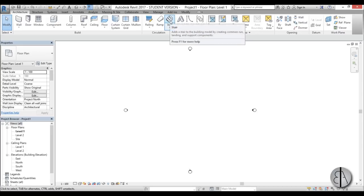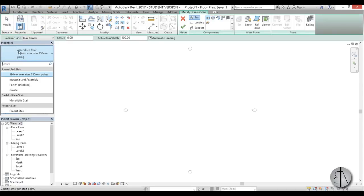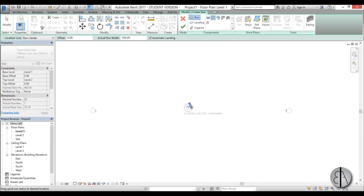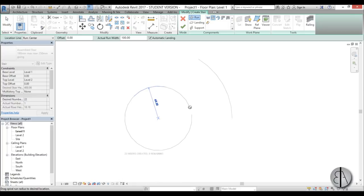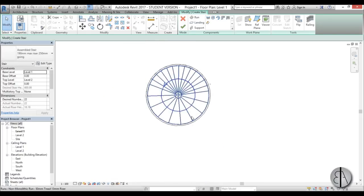We're going to be using the standard stair command. For the first residential wood stair I'm going to be using the assembled stair with 190 millimeter max riser and 250 millimeter going, and I'm going to use the full step spiral. Just go anywhere and start creating your circle. You need to pull out a bit so you have some center circle, and there you go — now we basically have our stair in place.